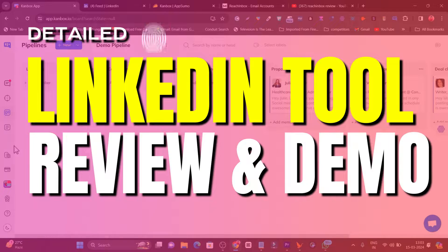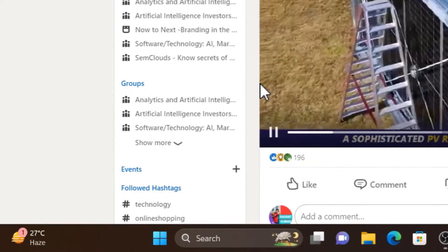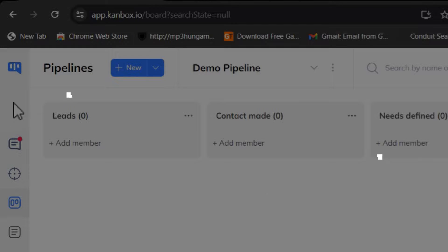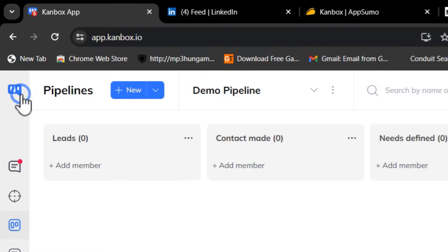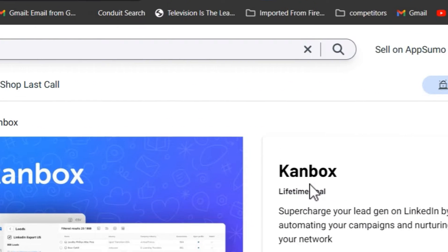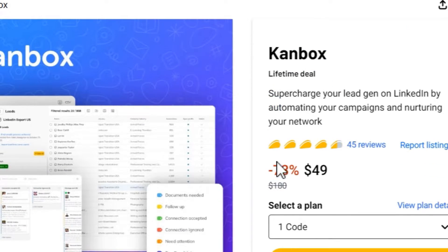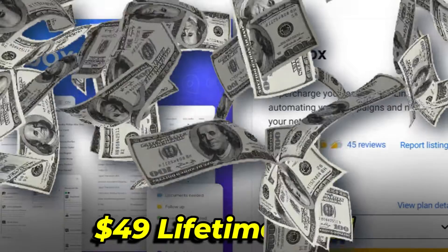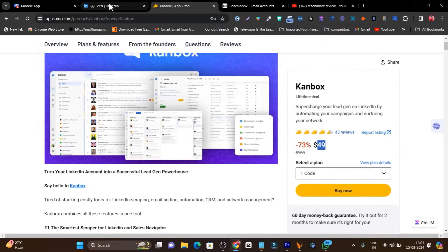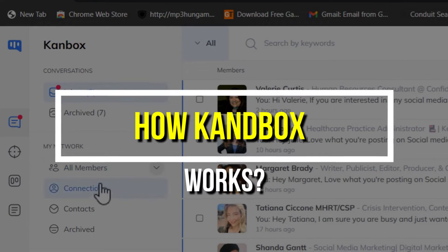In this video I'm going to talk about a really cool LinkedIn automation tool that can scrape data, find emails, and even send messages directly from the app. This platform is called Canbox, and it's recently been added back on AppSumo as a lifetime deal. Yes, its lifetime deal is back after many months, and currently the pricing starts at just $49. After testing out its features, I've become a fan of this platform.